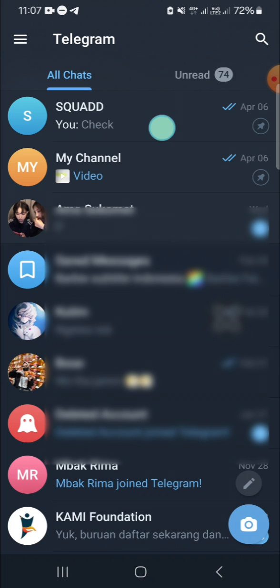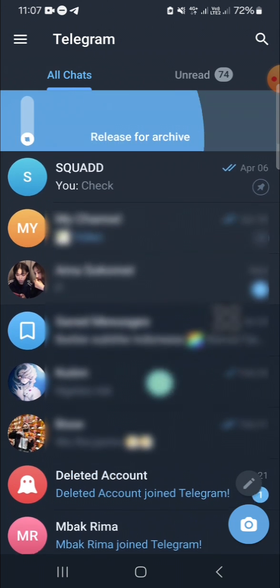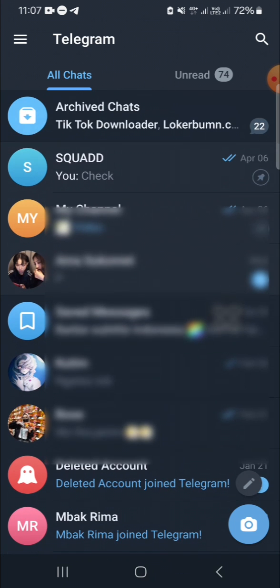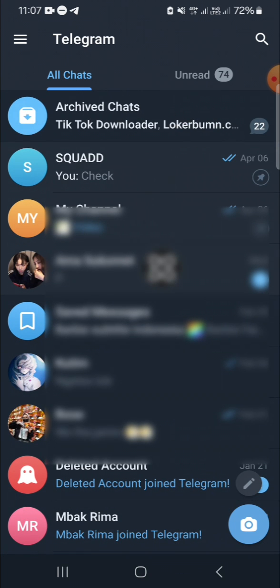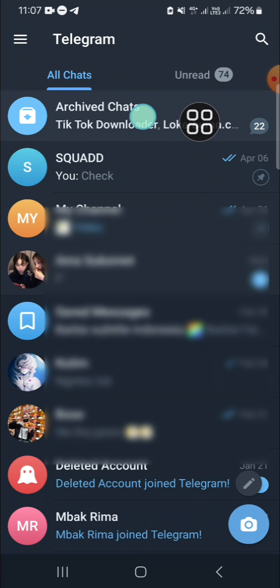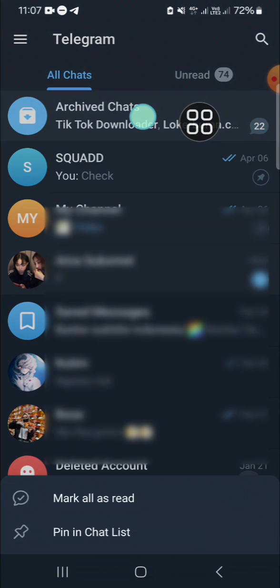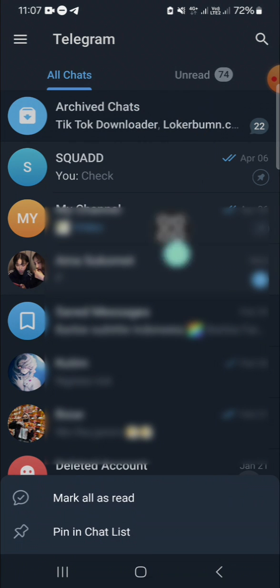And if you want to get it back on your chat list, you just need to tap and hold on the archived chats option, and then you can click on 'Pin in chat list.' Okay.